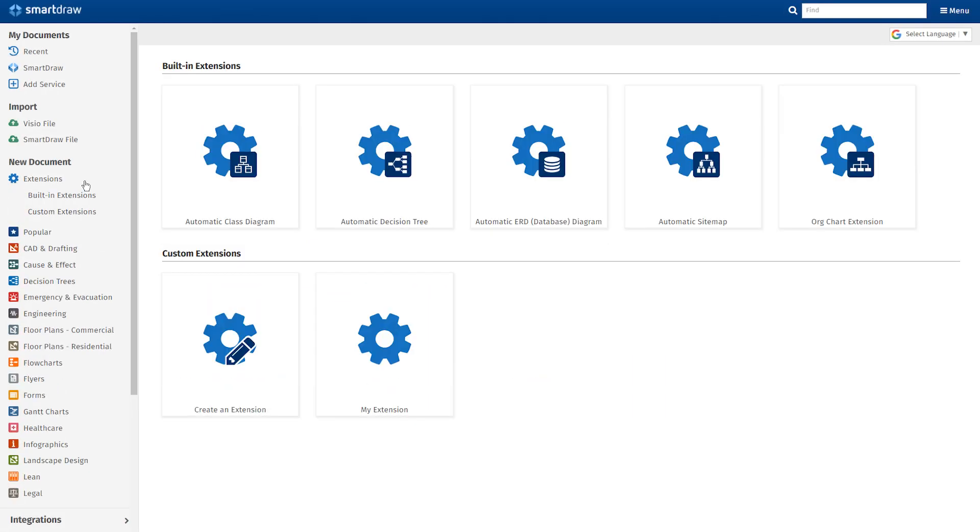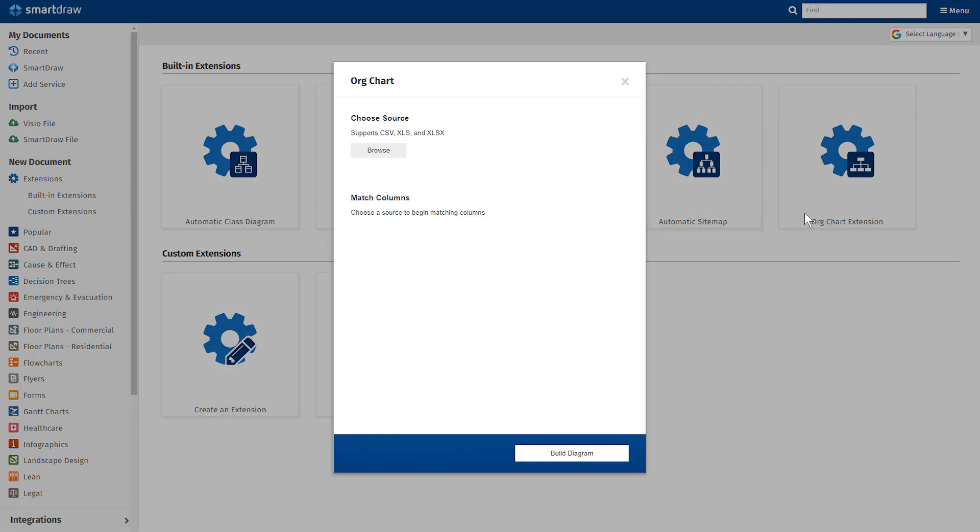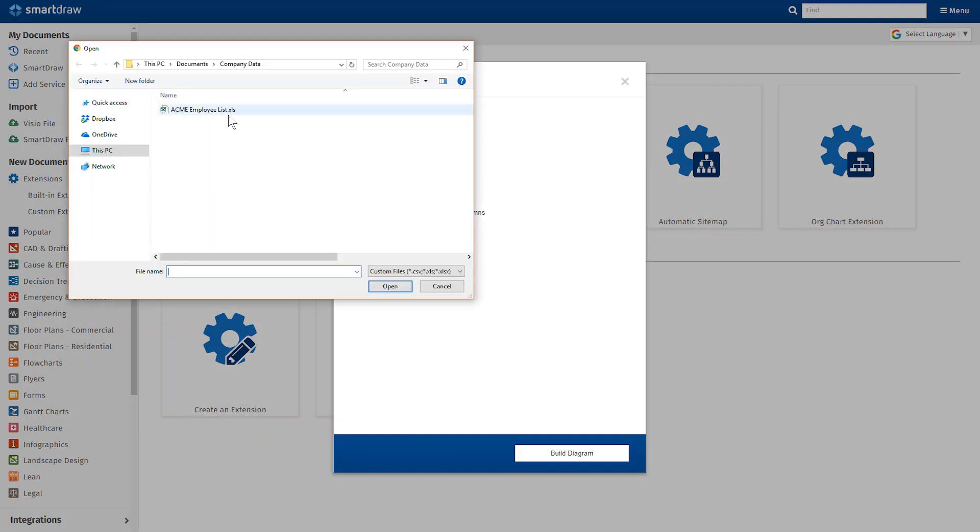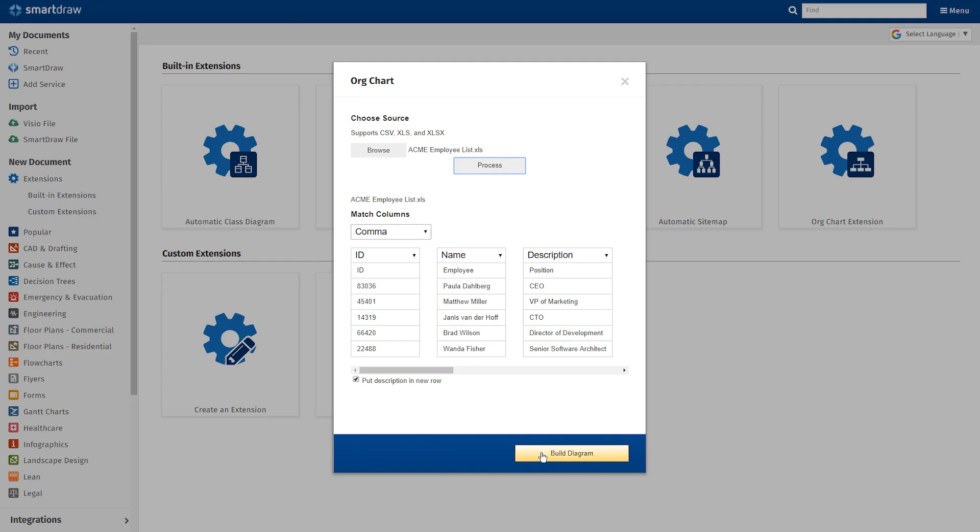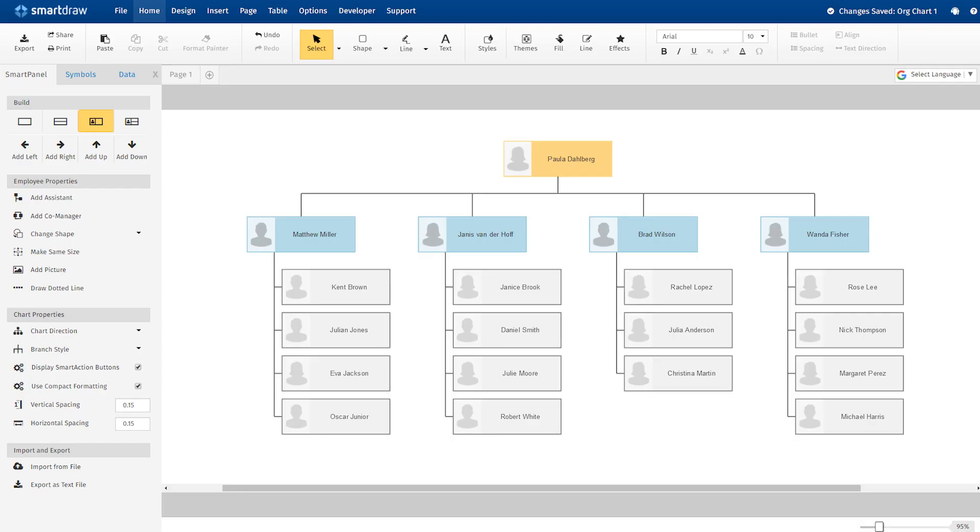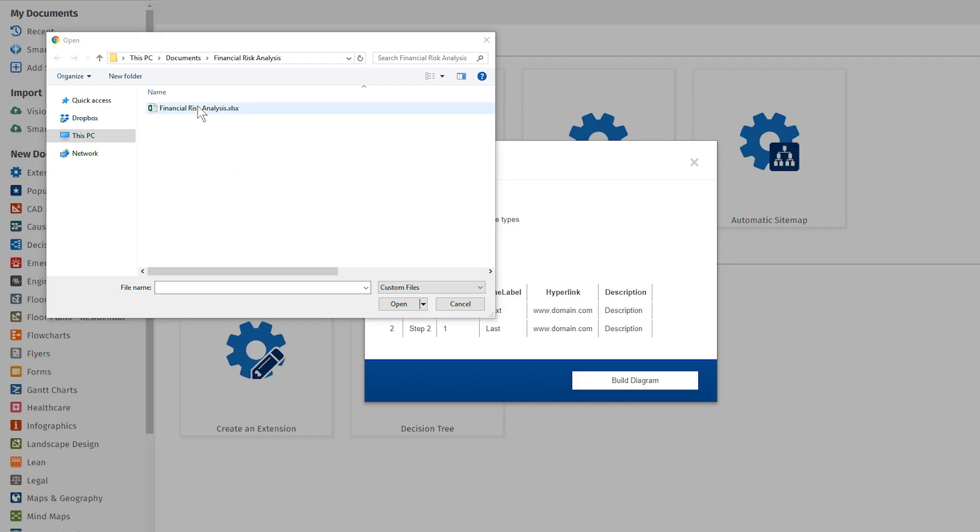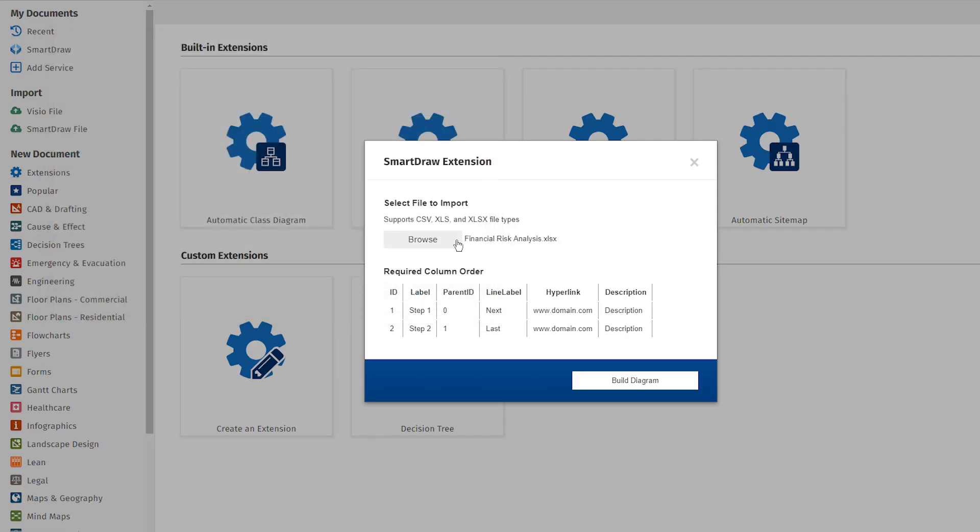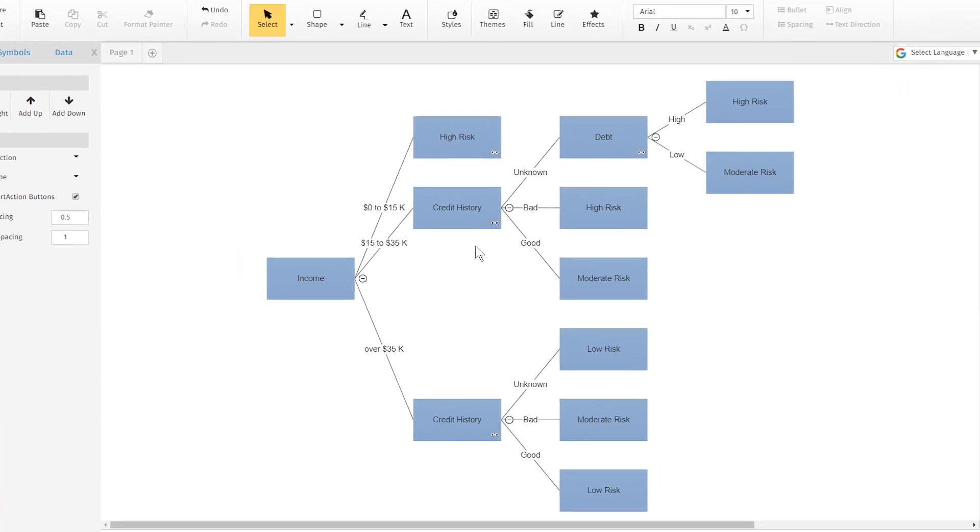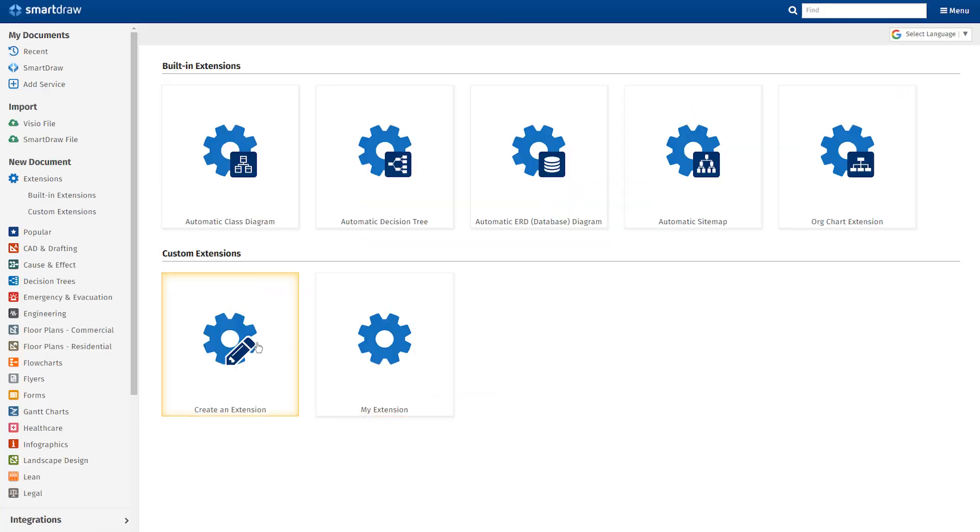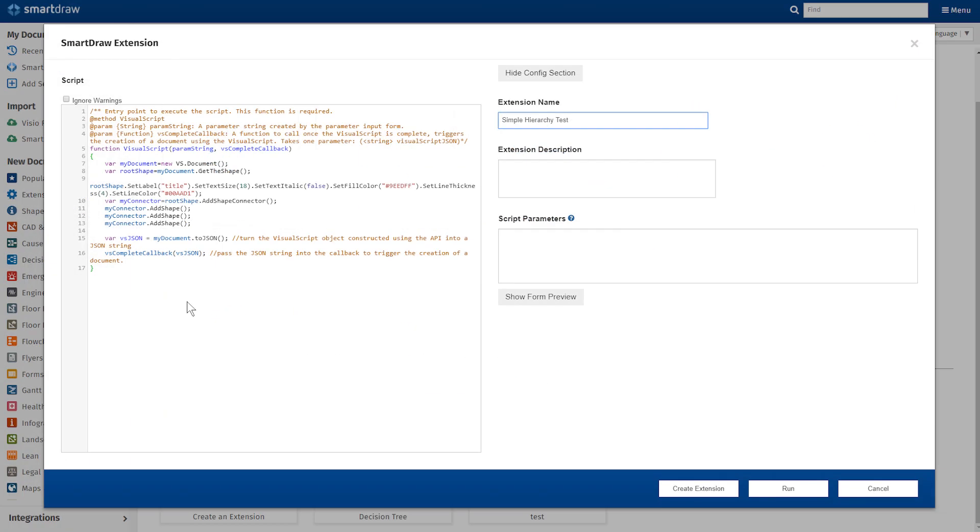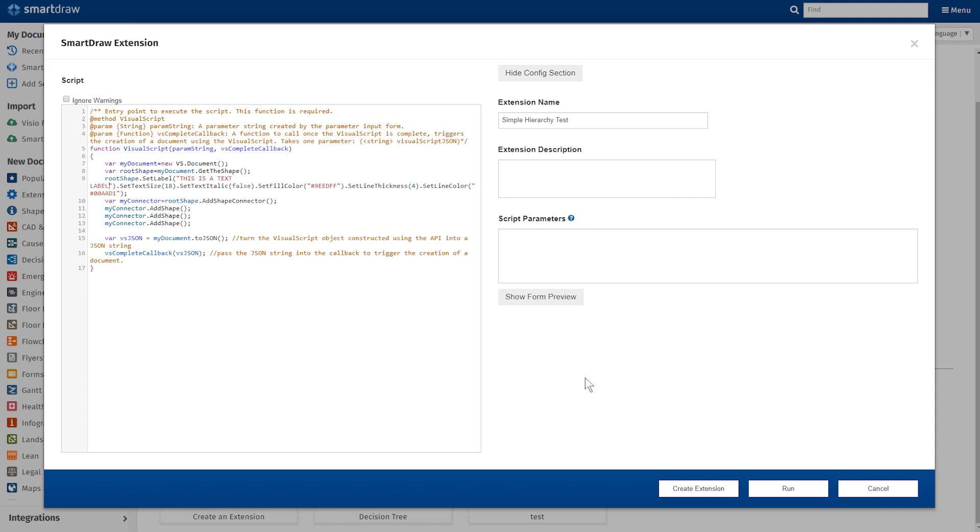Built-in extensions help you build diagrams from data without any development effort. Build org charts from external data automatically using the new org chart extension. Visualize your decisions with the new decision tree extension. And you can create your own custom extensions to generate a diagram from any data source.